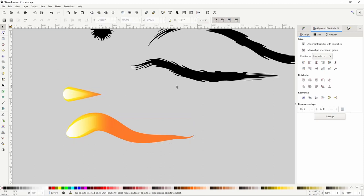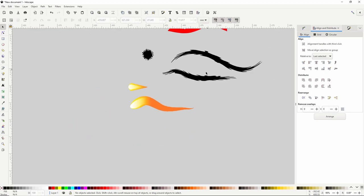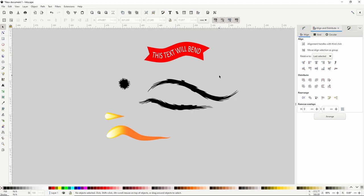And that should do it for the bend path effect. I encourage you to practice it by creating some more brushes. Thanks for watching and I'll see you in the next one.